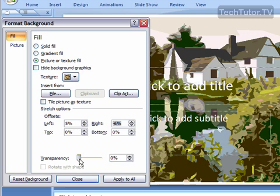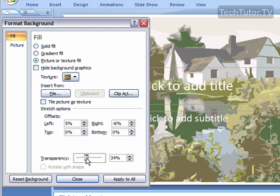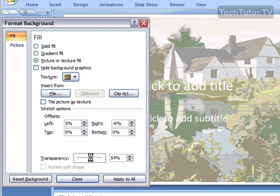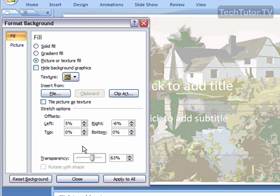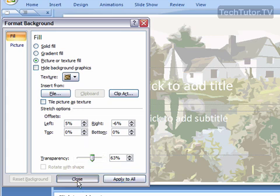And you can also change the transparency down here to make it a little more washed out effect. When you're happy with your clipart fill, go ahead and click on Apply to All and then on Close.